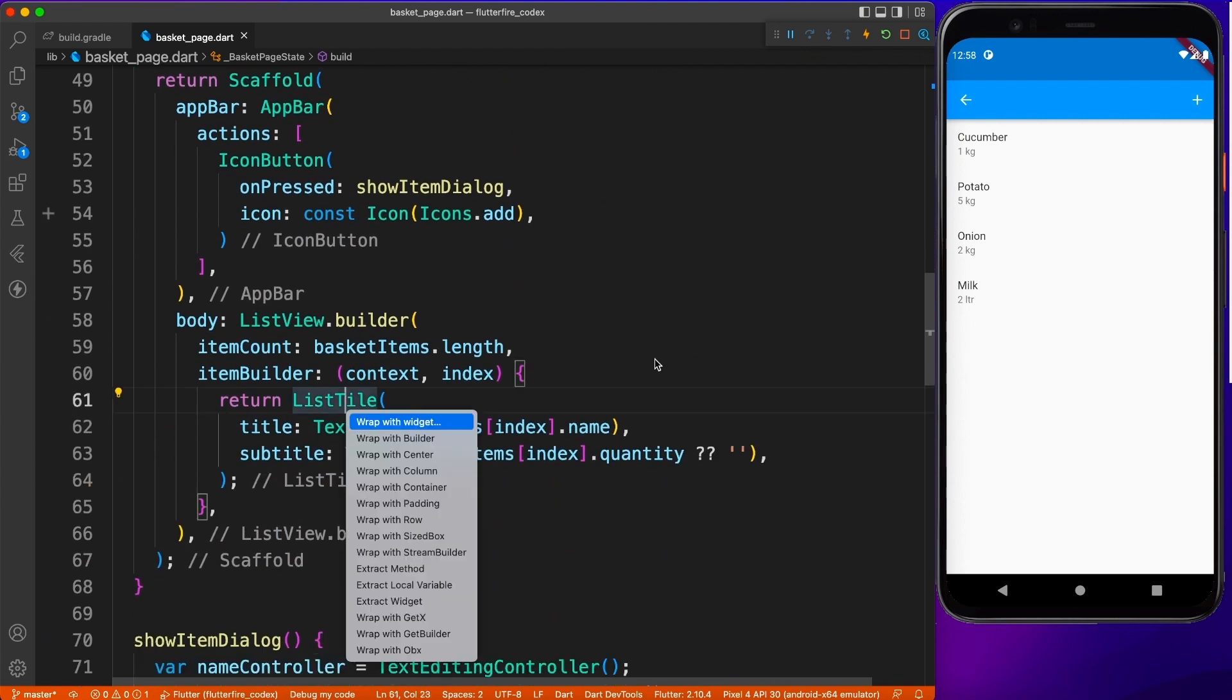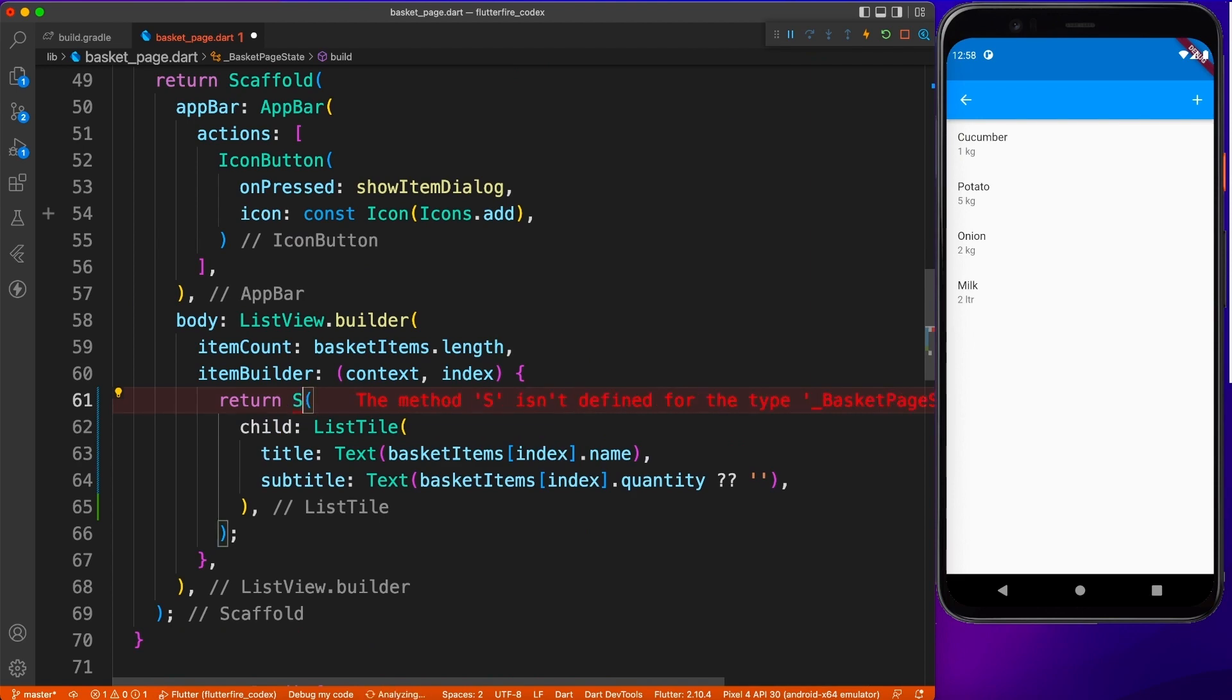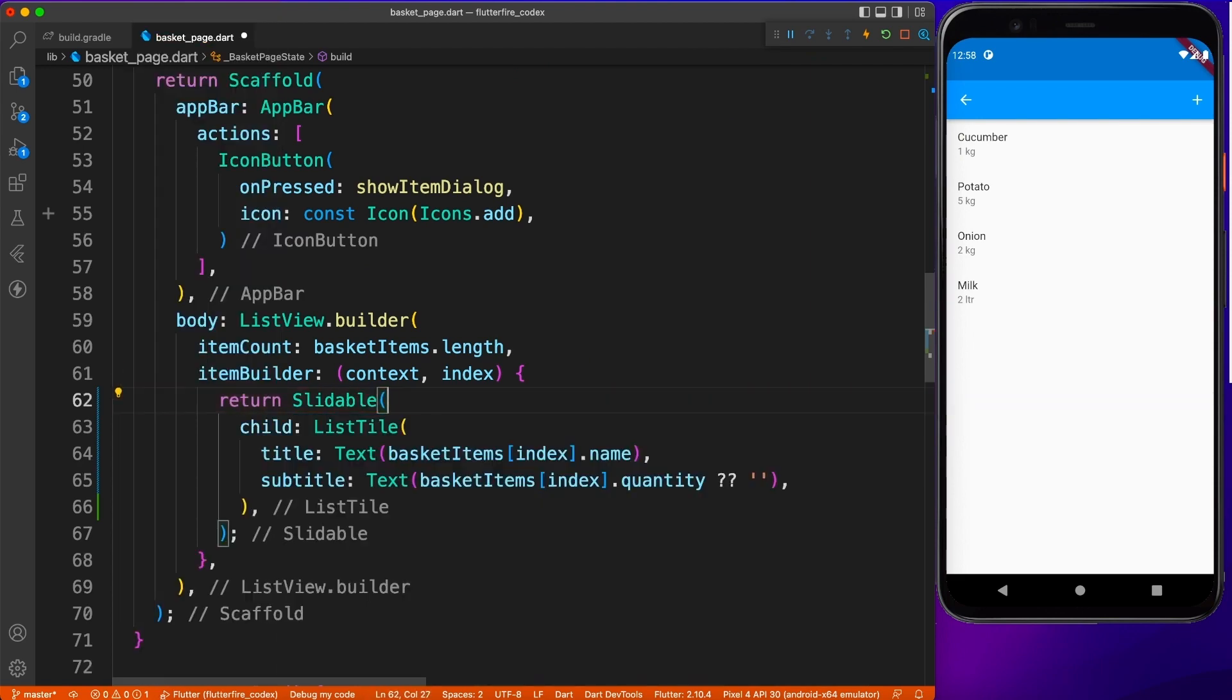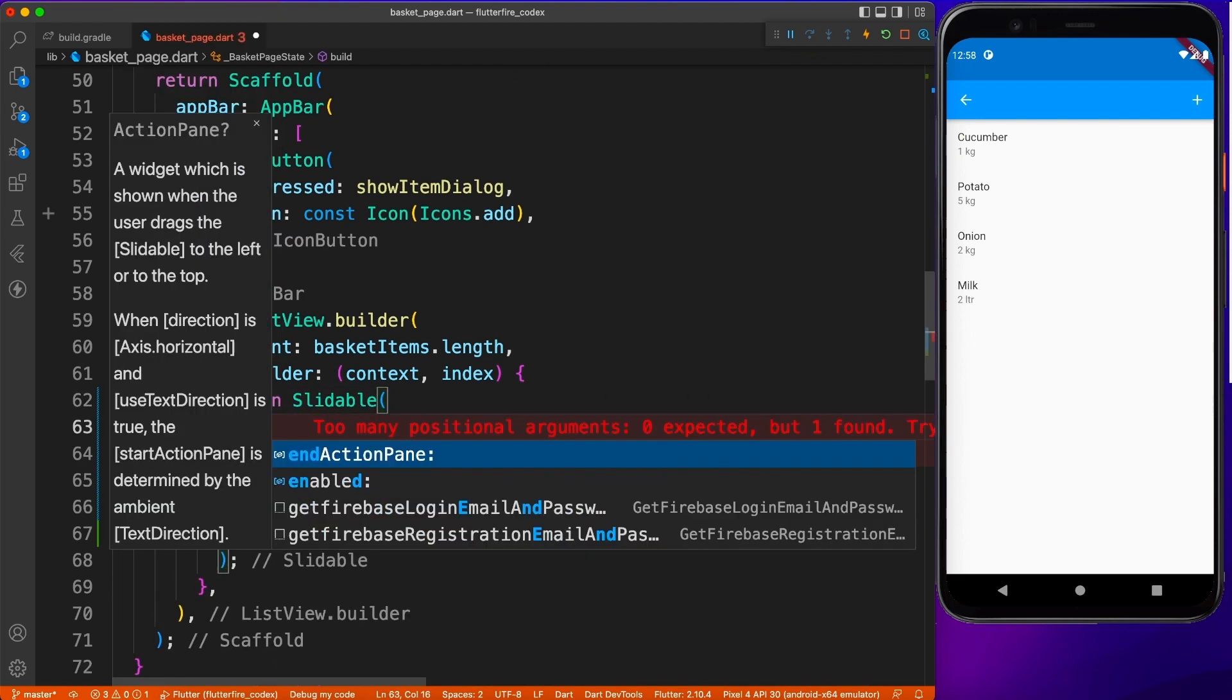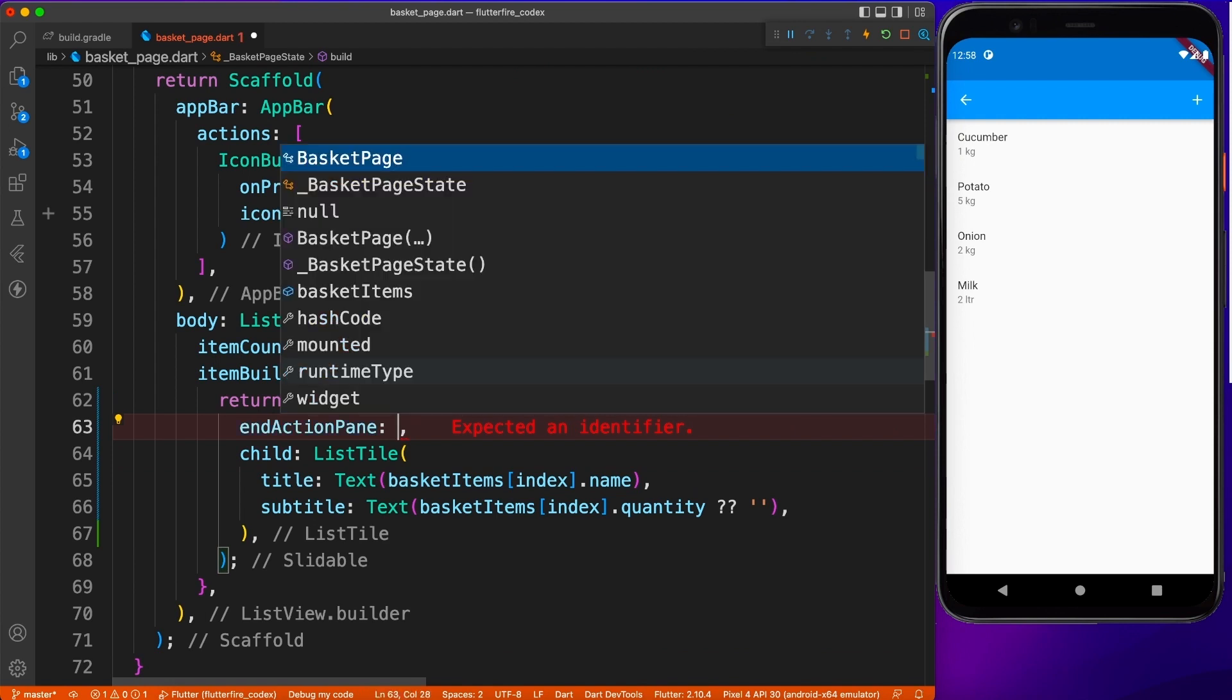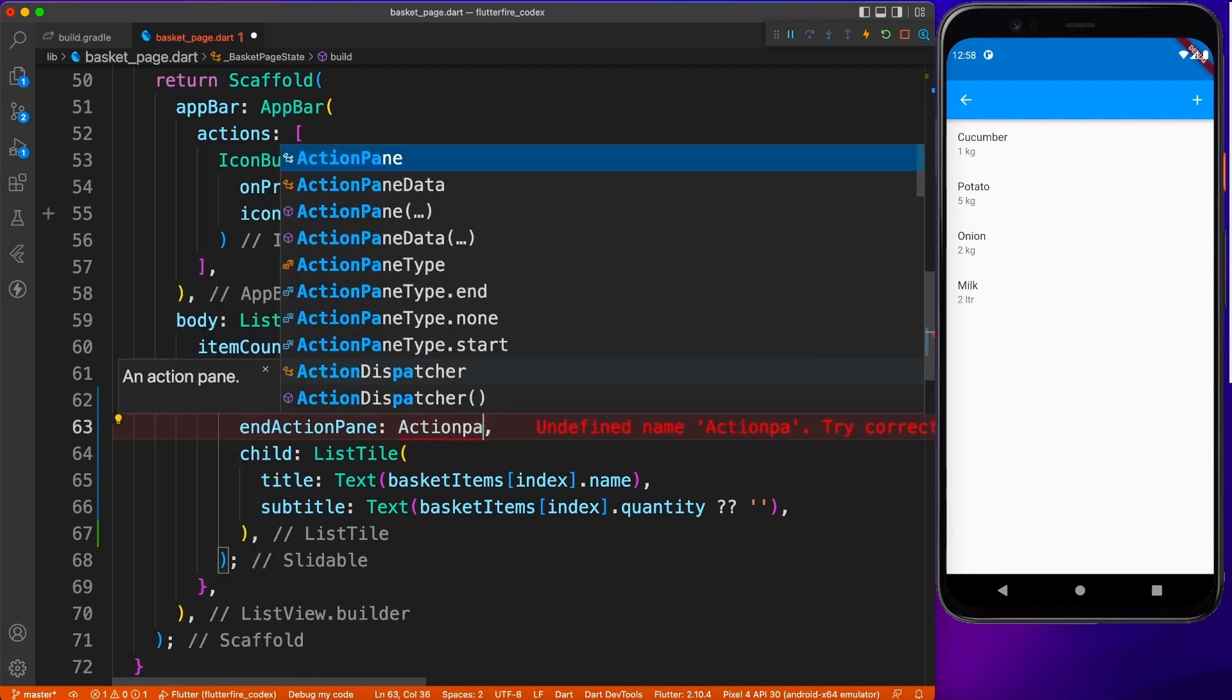Now I'm going to wrap the list tile, which is my single element in the list view, and I'm going to wrap it with slidable widget. And inside that, I'm going to provide action panel from the end.